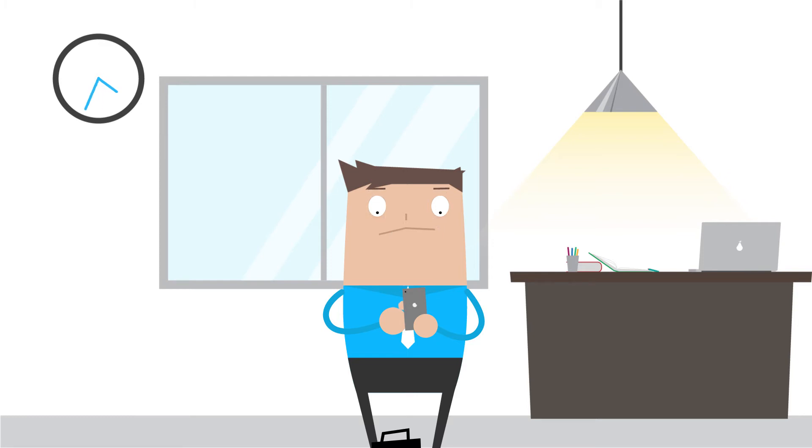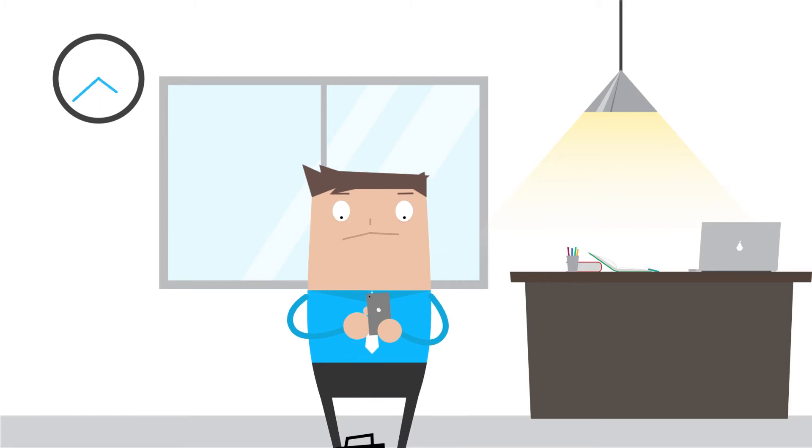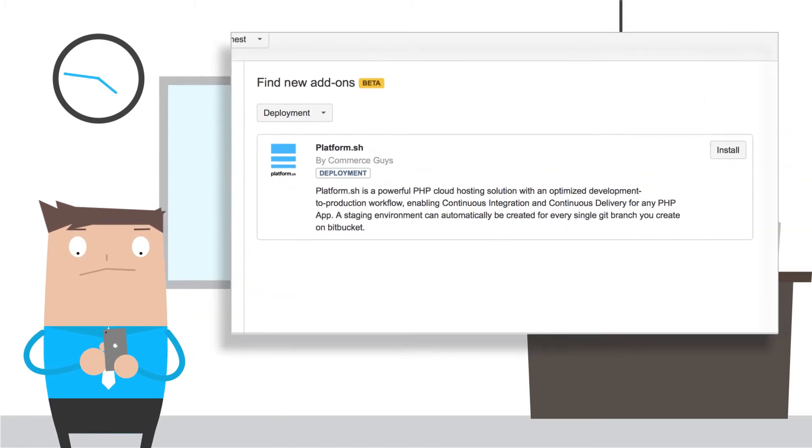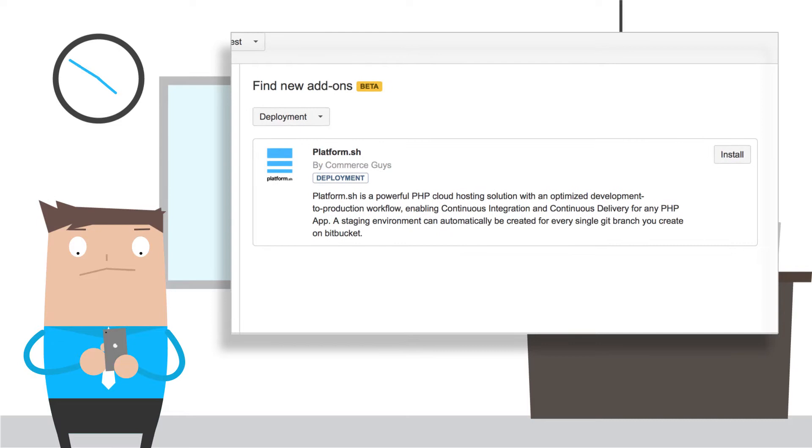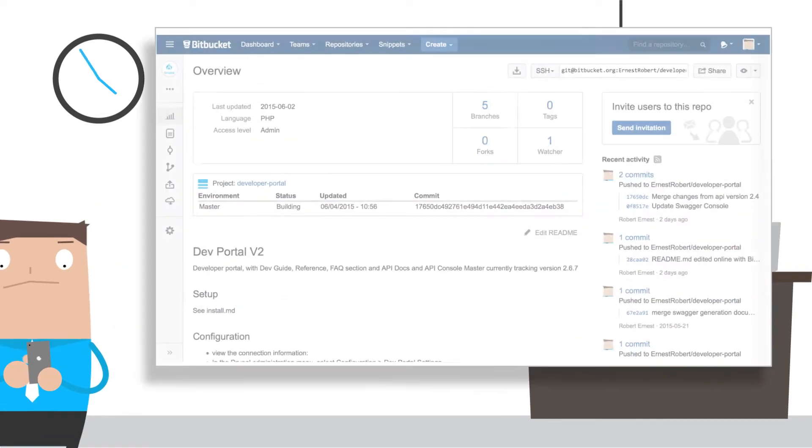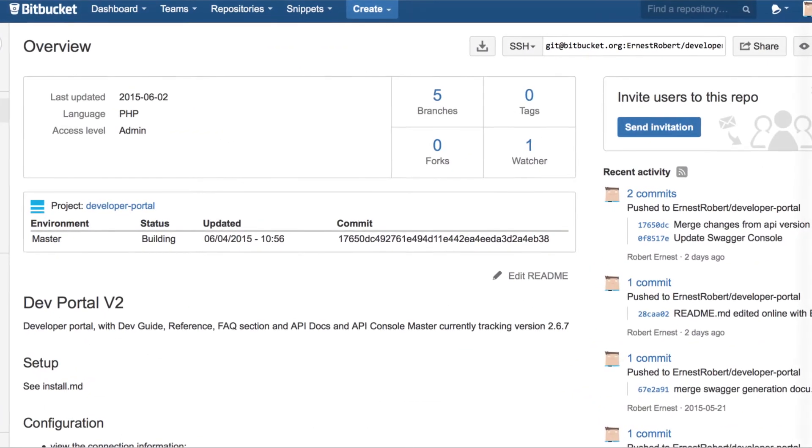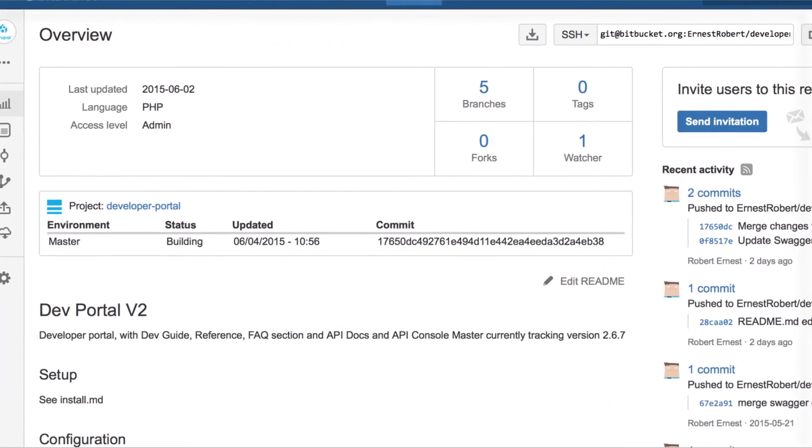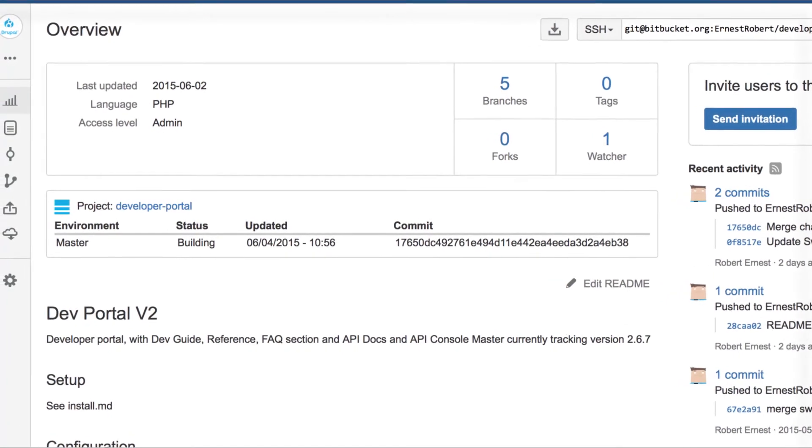Then Robert discovers on Bitbucket the Platform.sh add-on. Shortly after clicking on the button Platform.sh has deployed a complete copy of Robert's application.